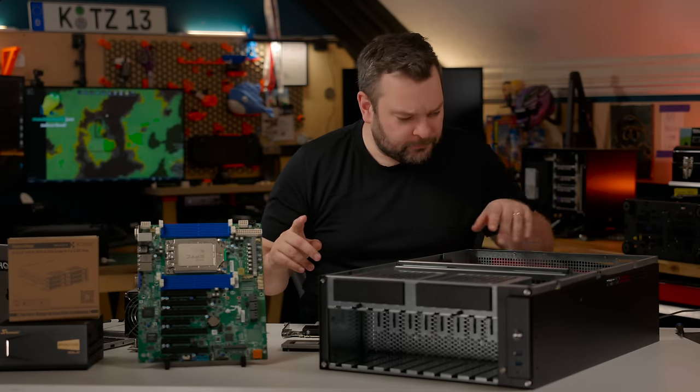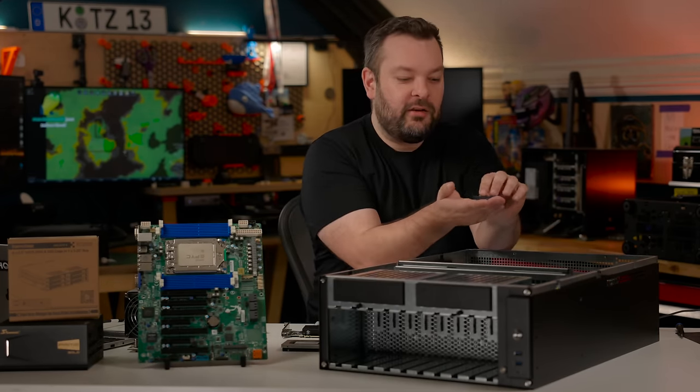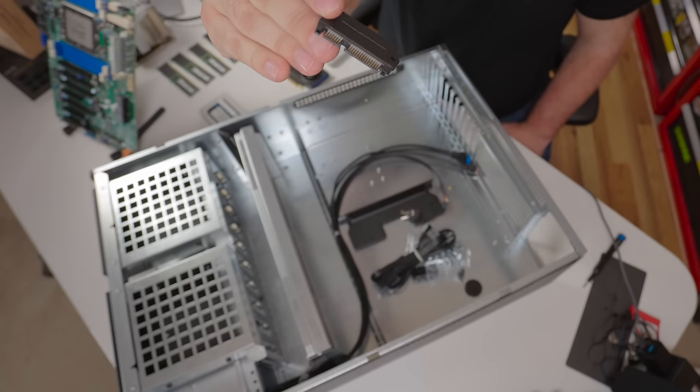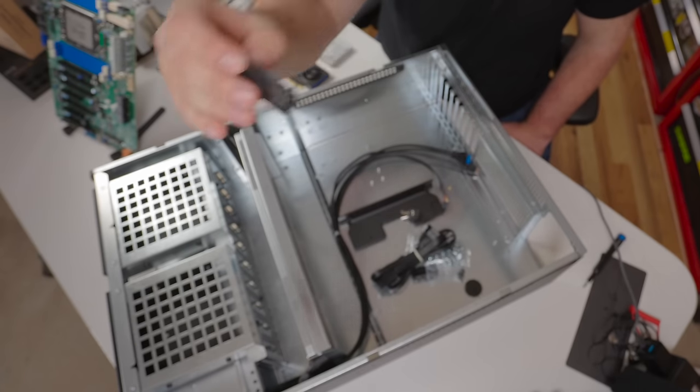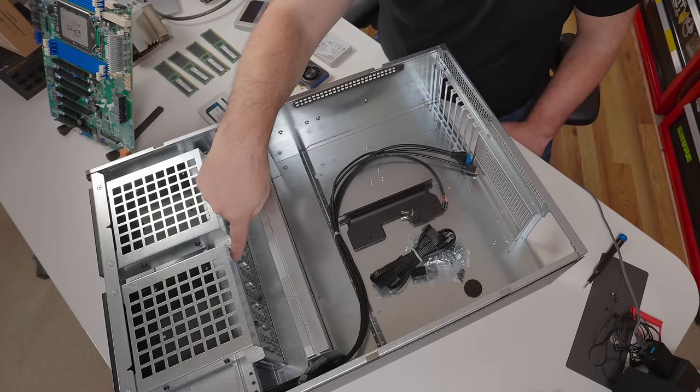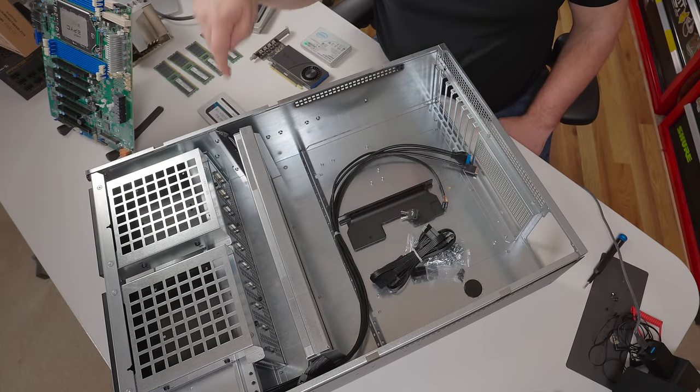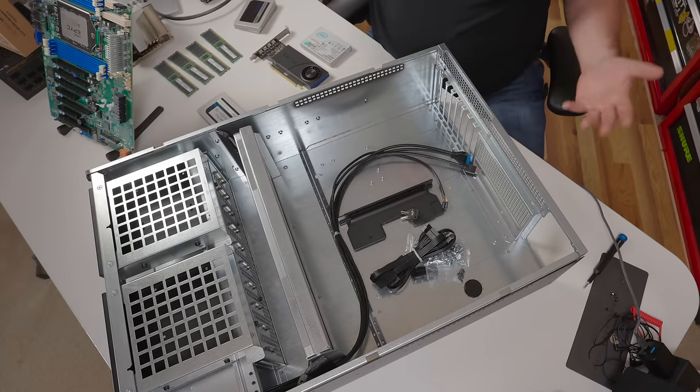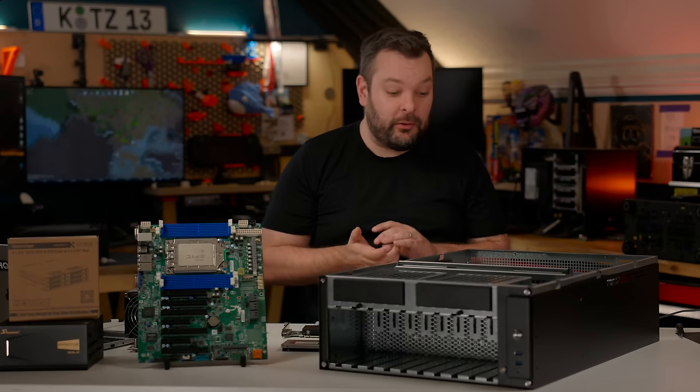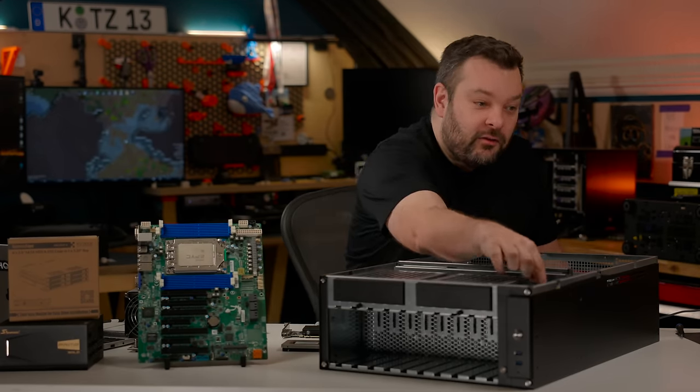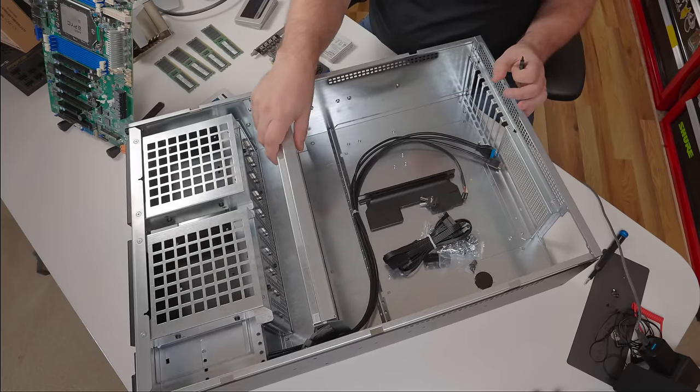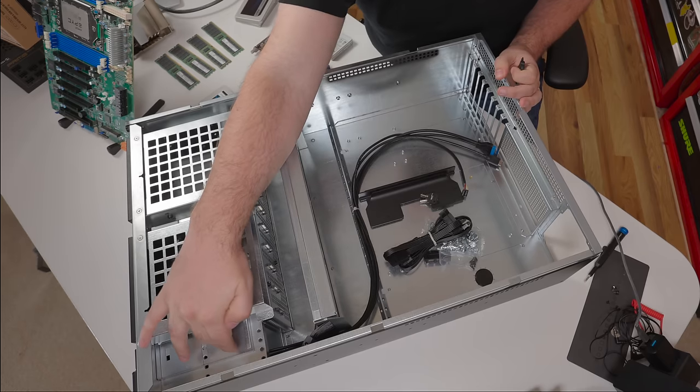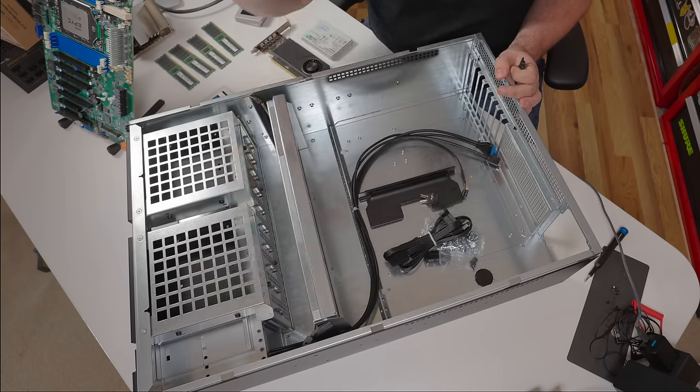And you don't get a pre-wired backplane, but what you do get in the box are these SATA to SAS adapters. So in the front here, you can fit 10 three and a half inch hard drives. They can be either SAS or SATA. And then down the side over here, you can fit four more two and a half inch hard drives.